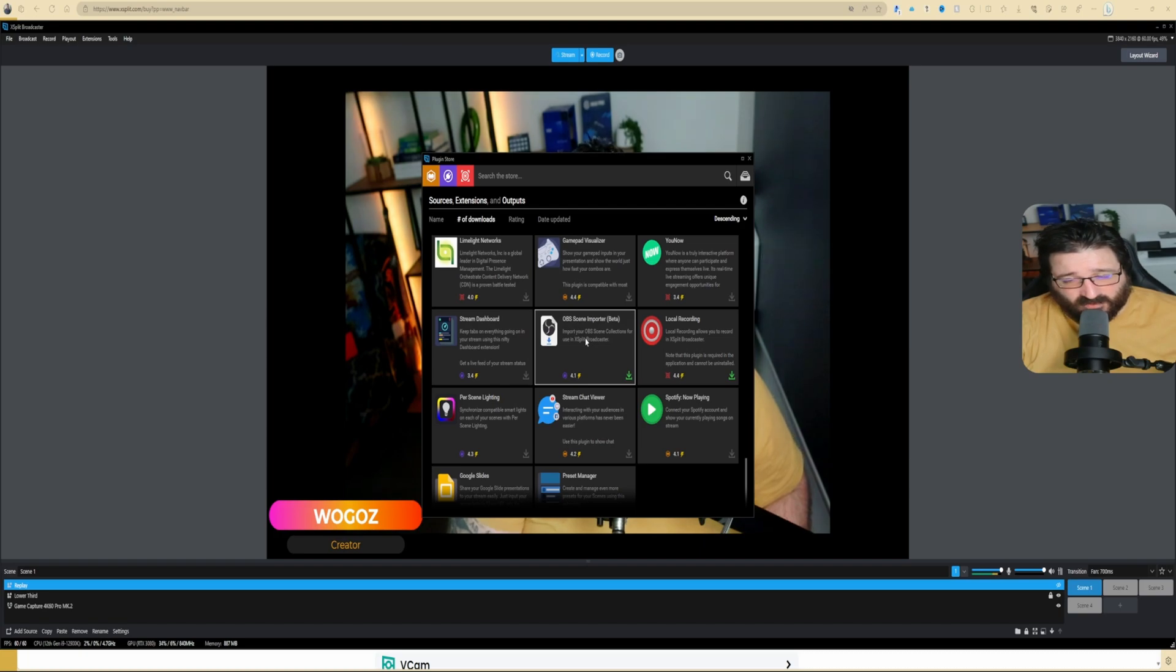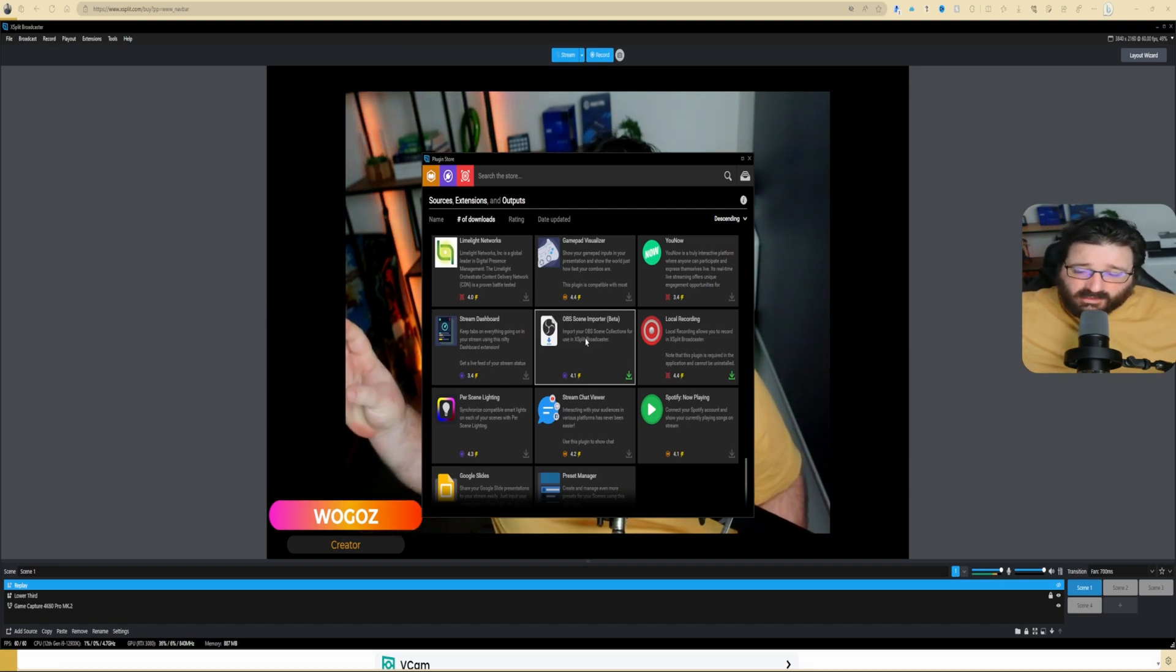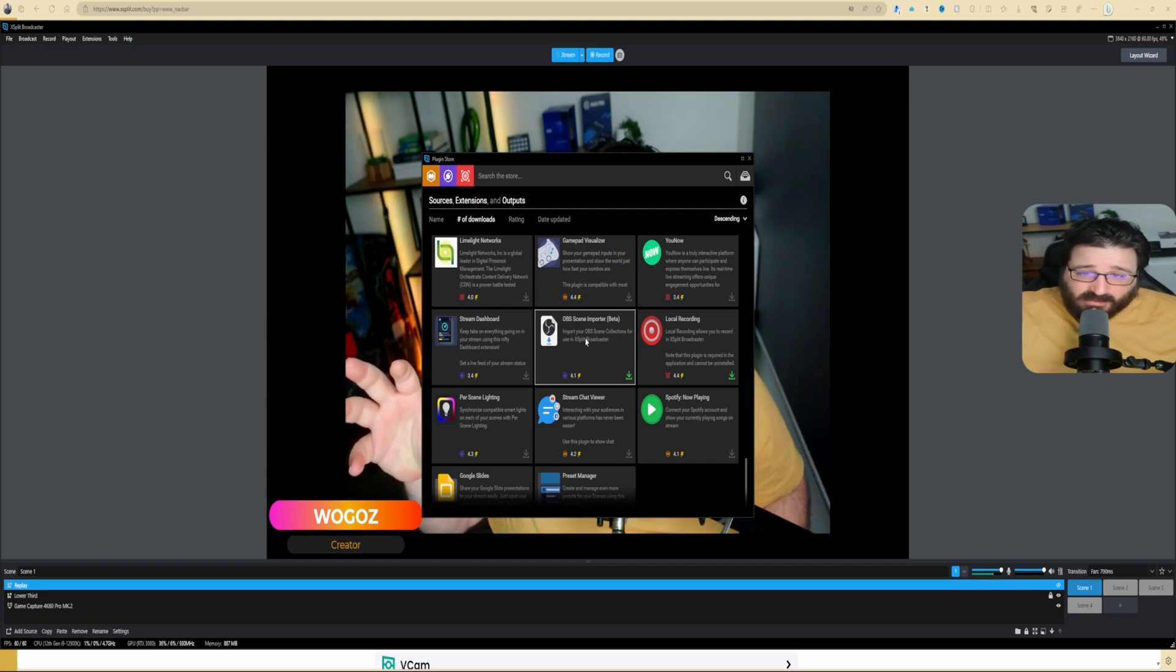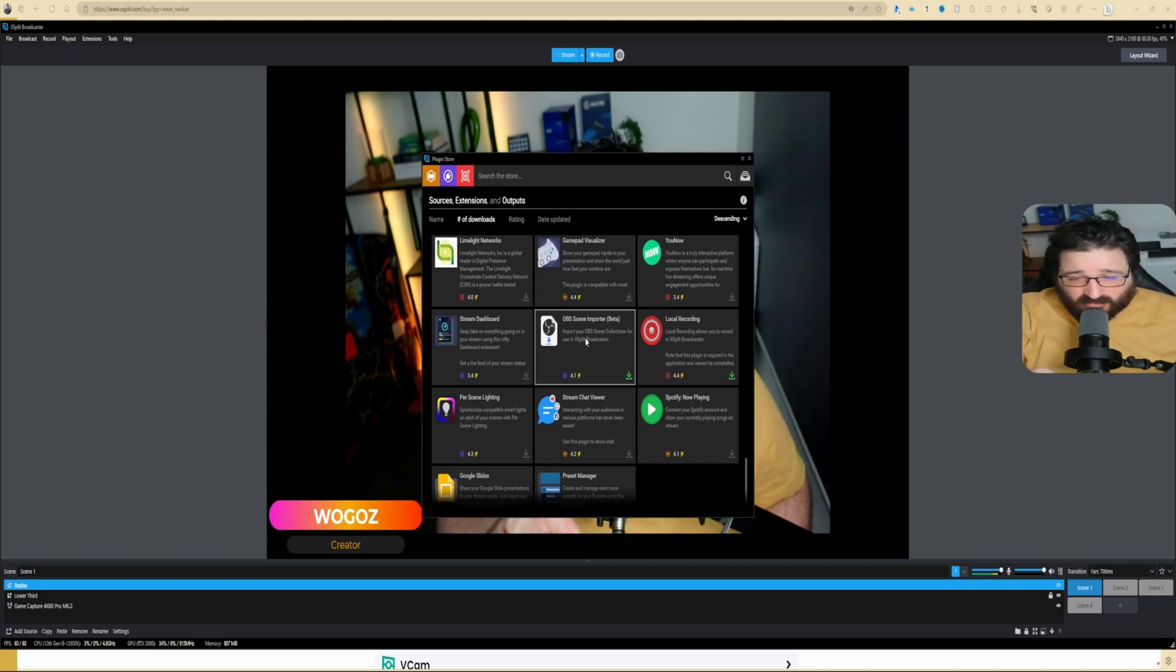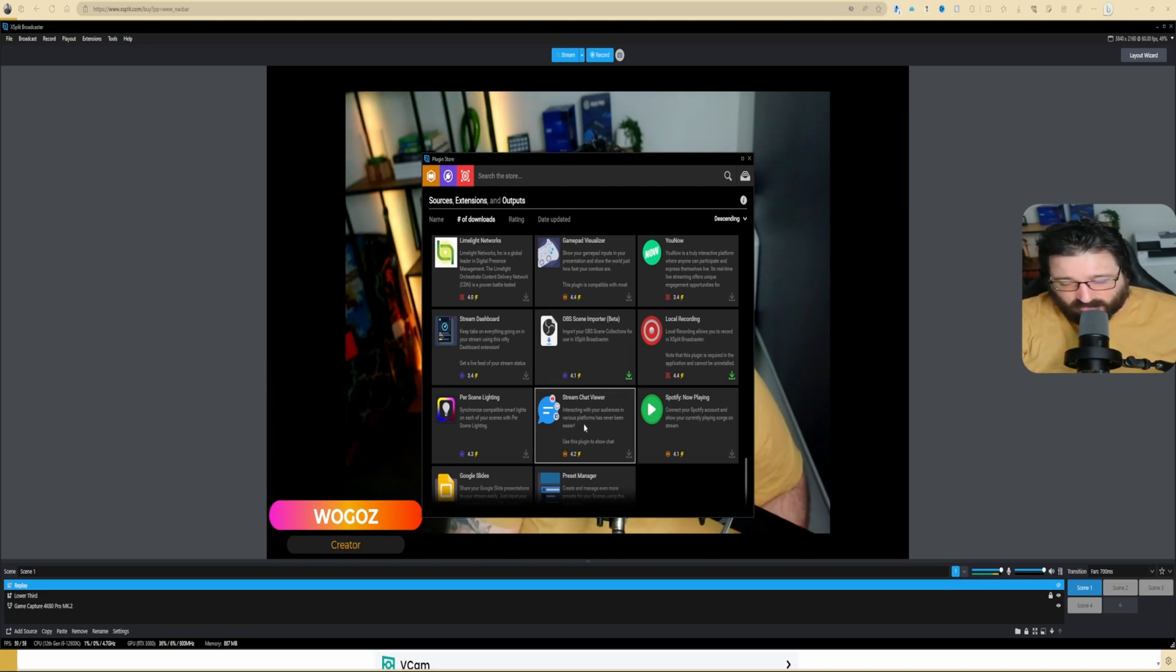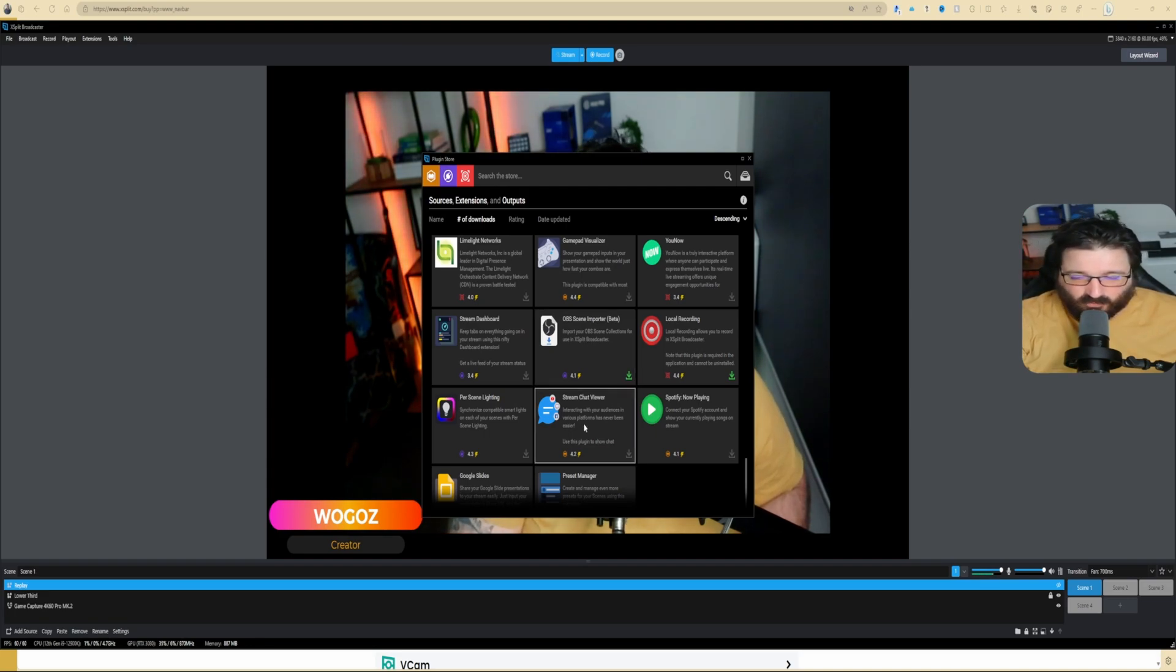OBS Scene Importer. So if you do have OBS, with this plugin you can import all your scenes directly from OBS into XSplit with the push of one button, which is really, really good.